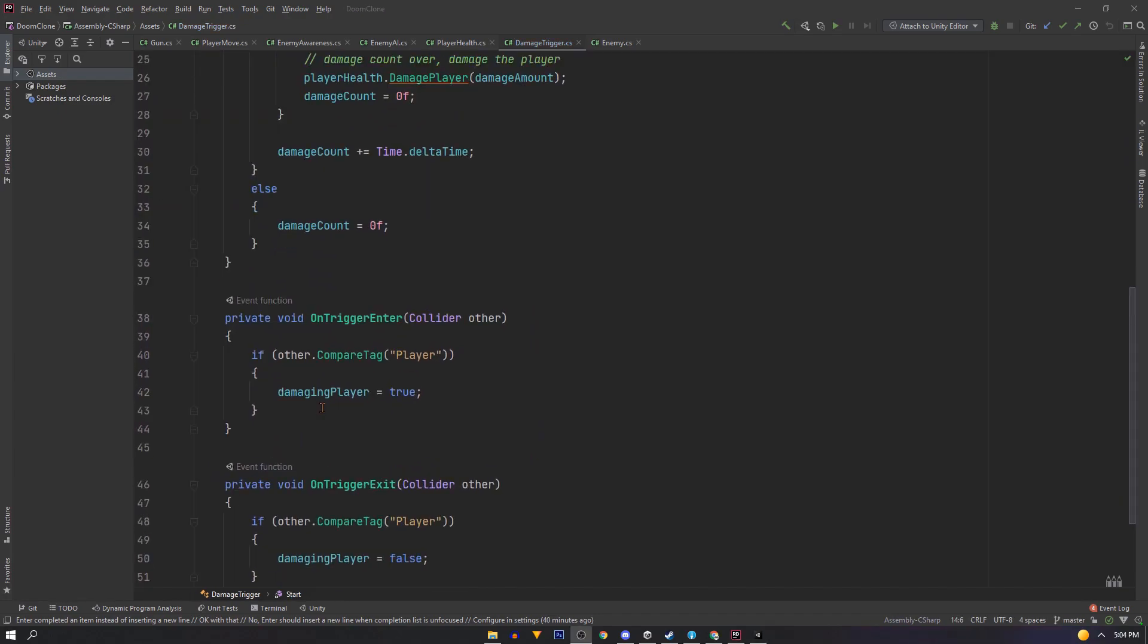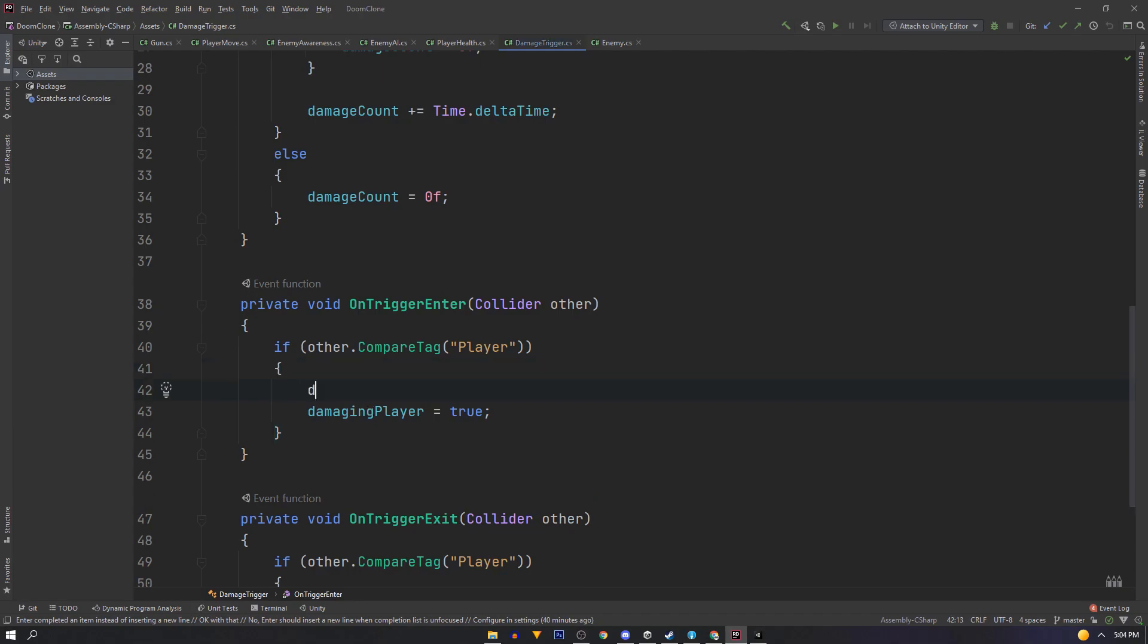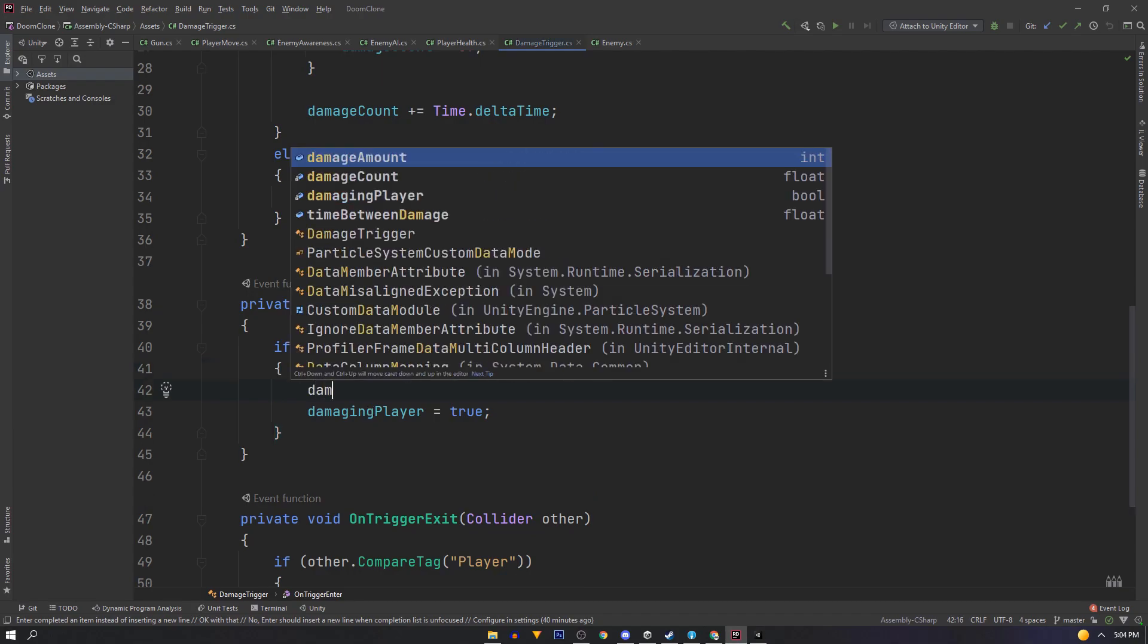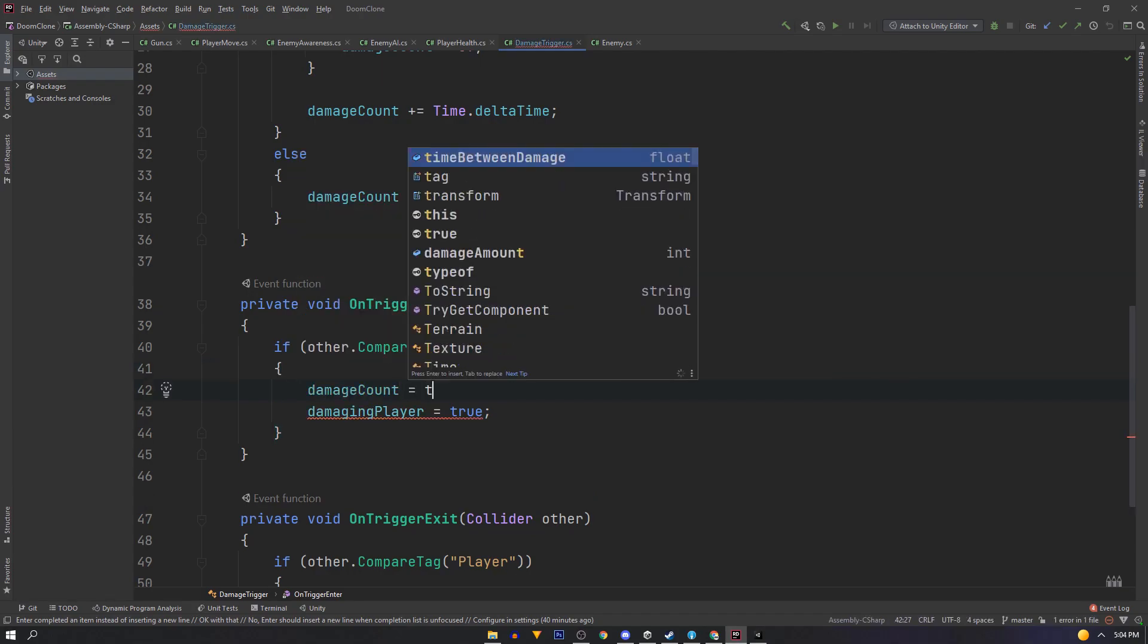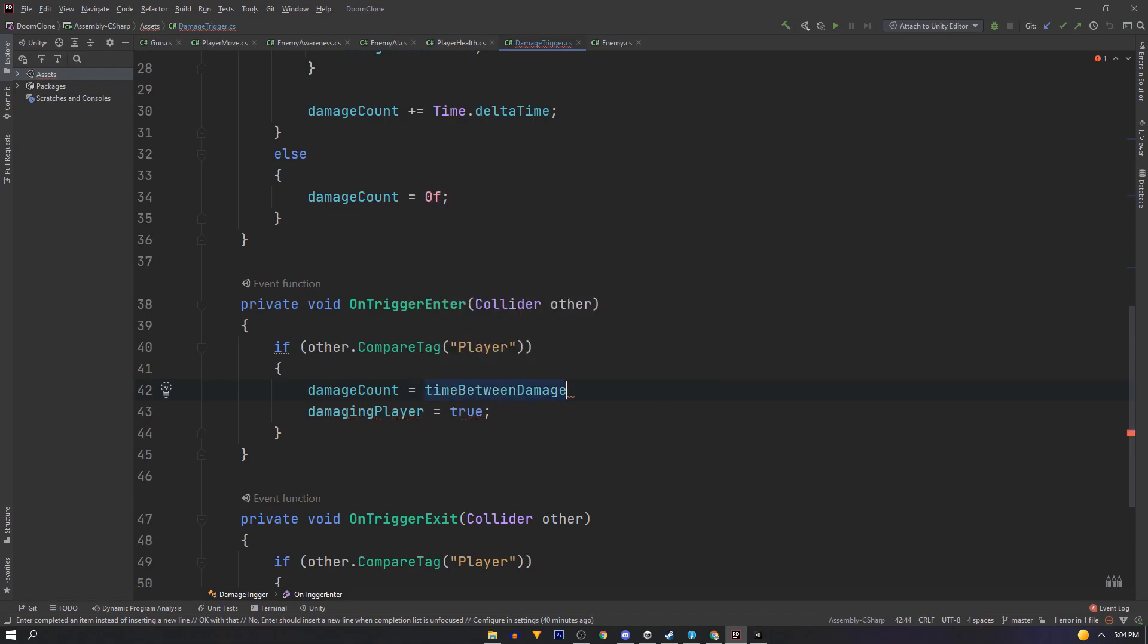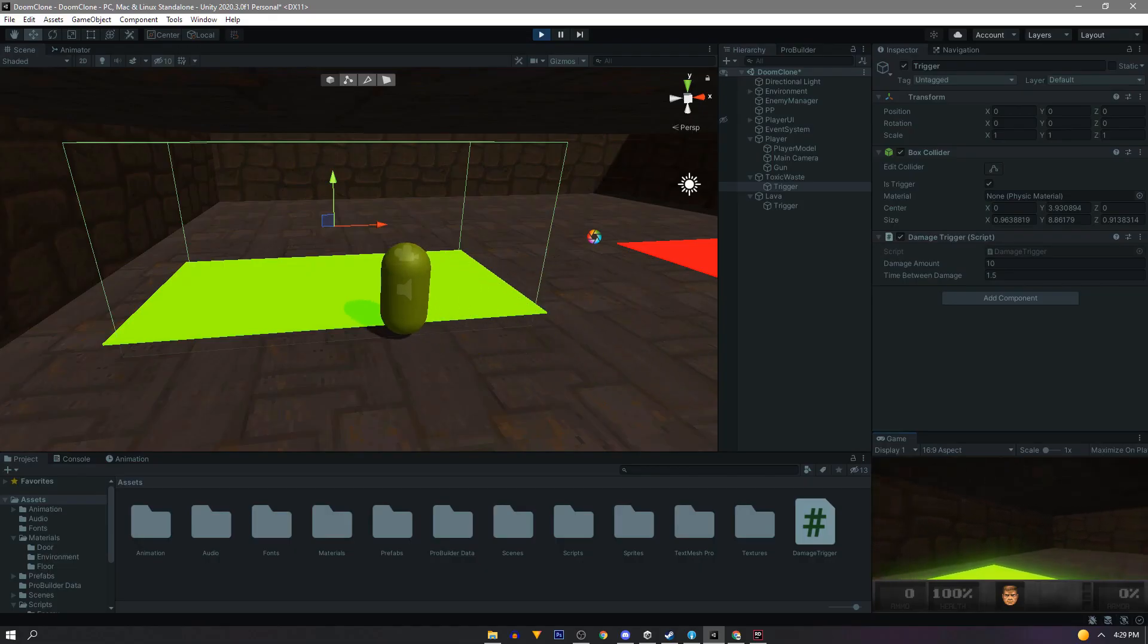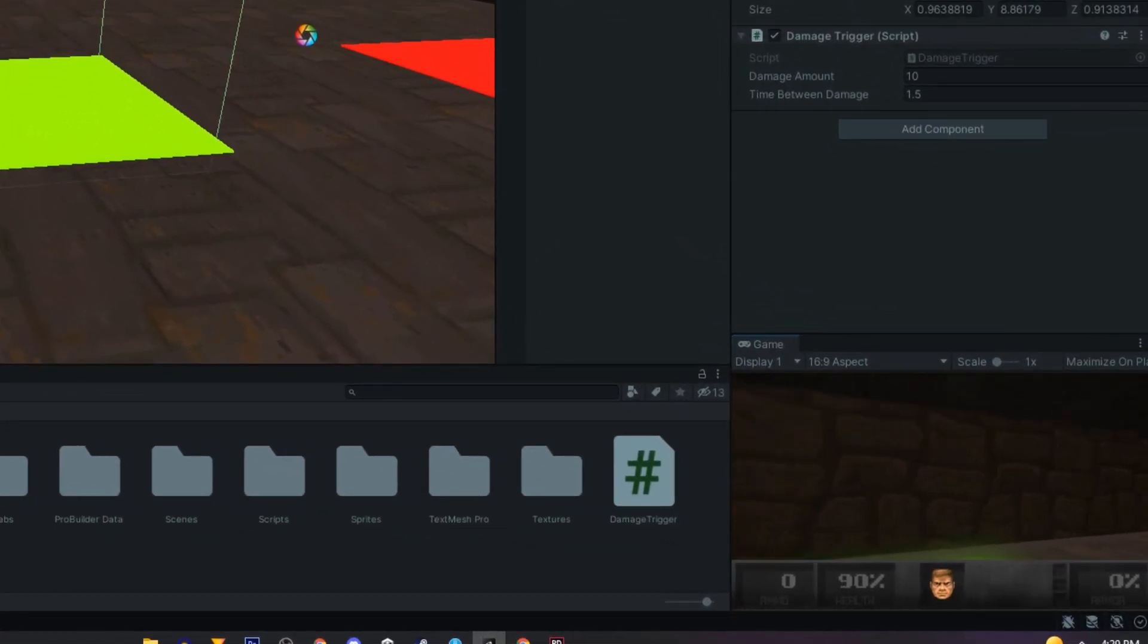If you want your player to take damage the moment you step in the trigger, instead of waiting for the time between damage, then just set the damage counter to it when on trigger enter is called. And now we have a nice big trigger volume that damages our player.